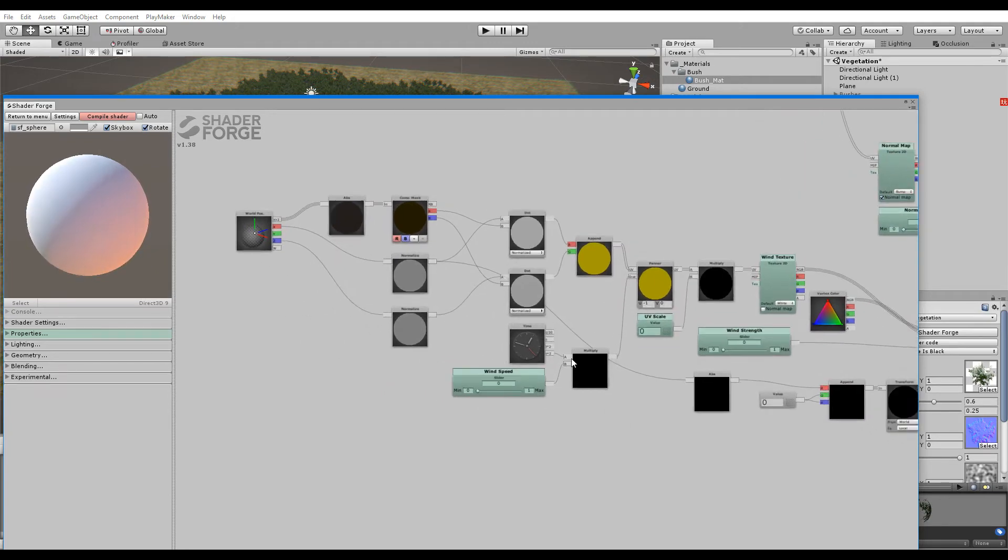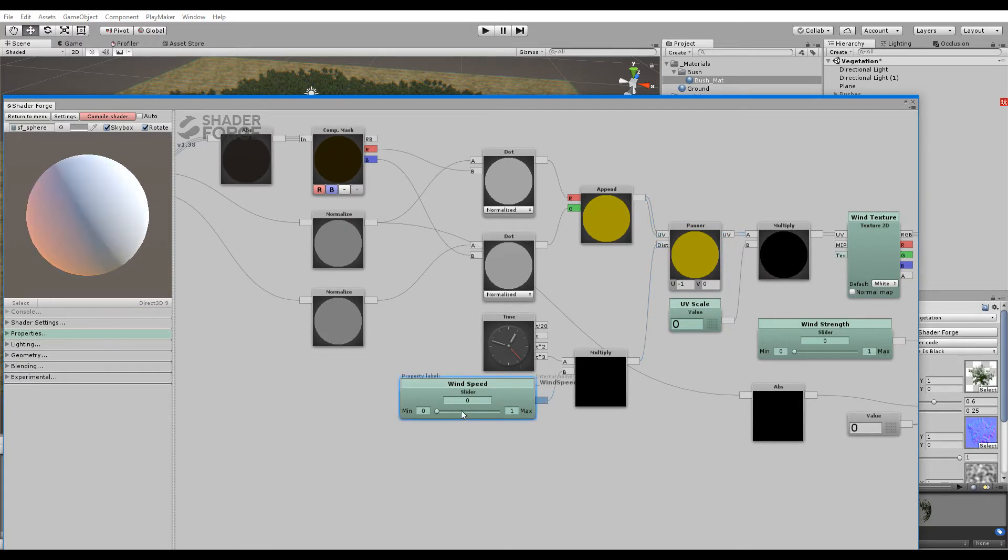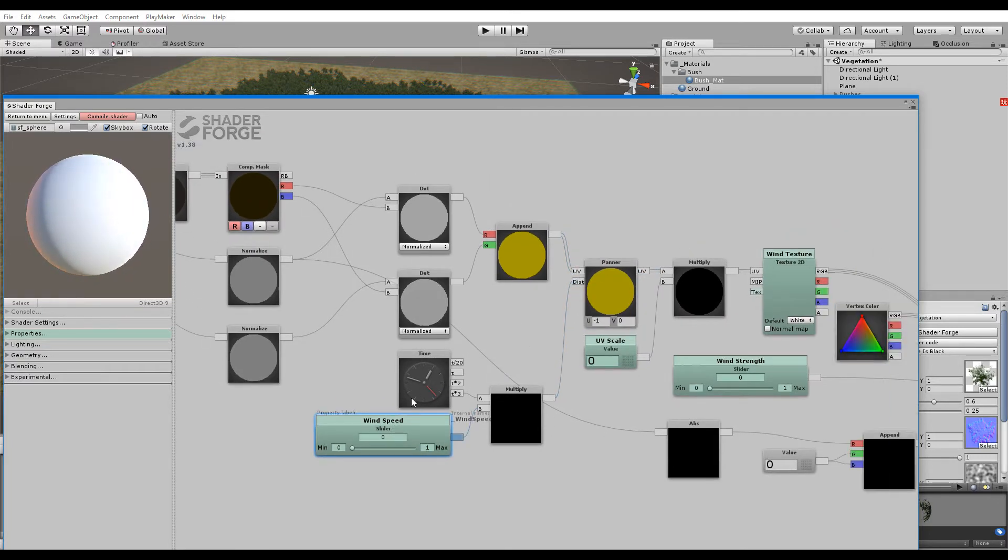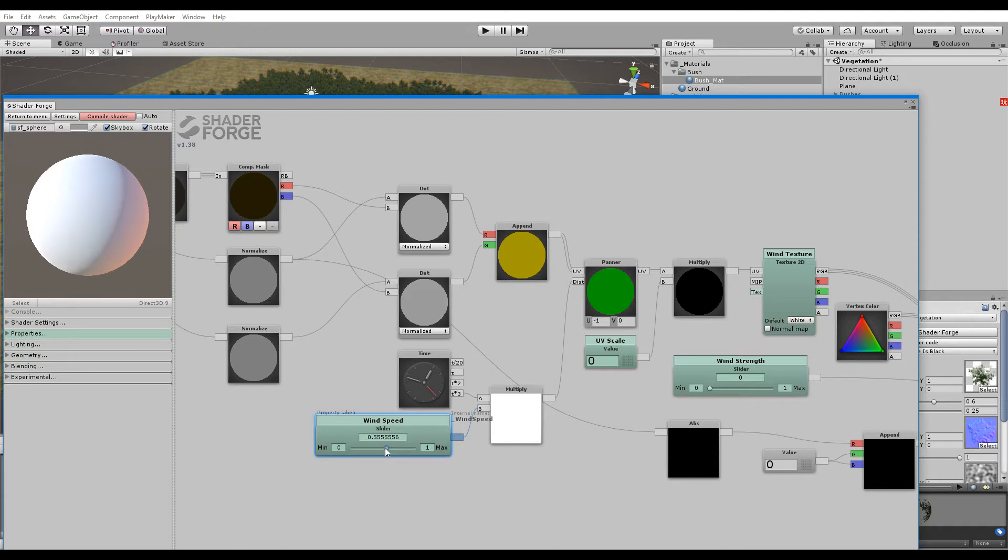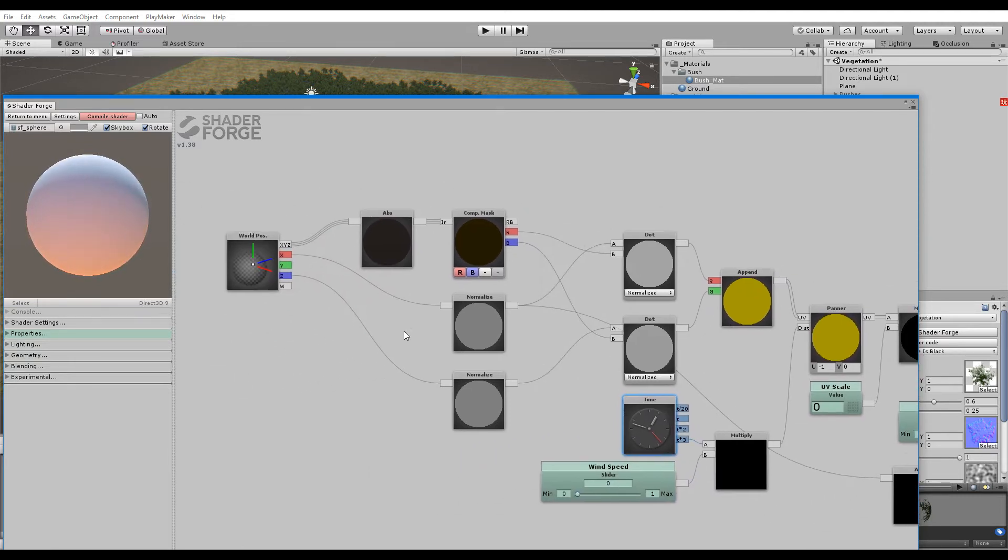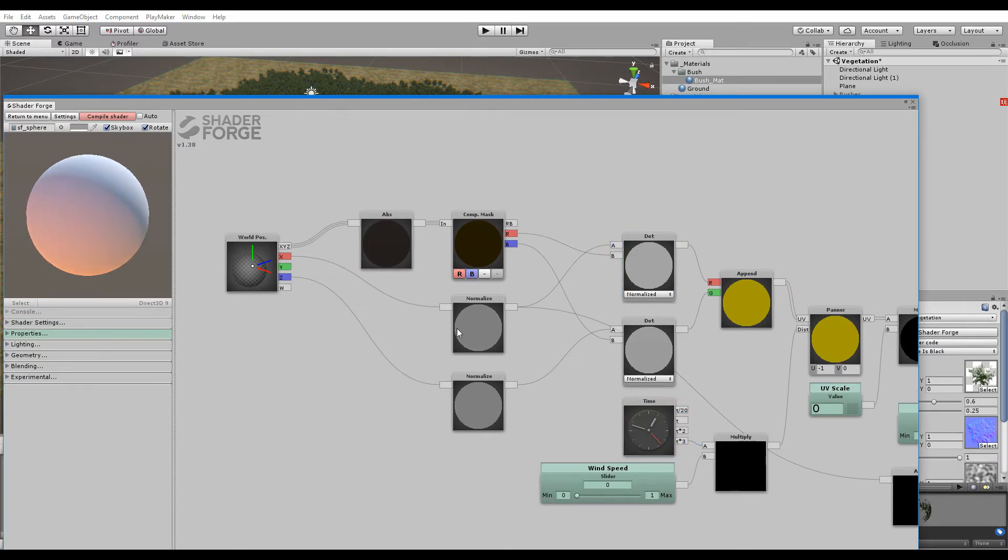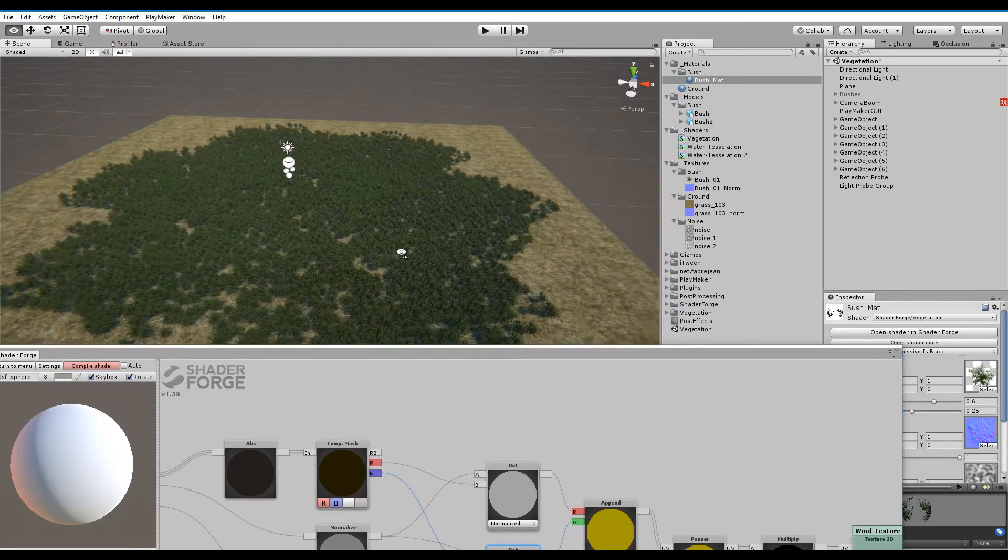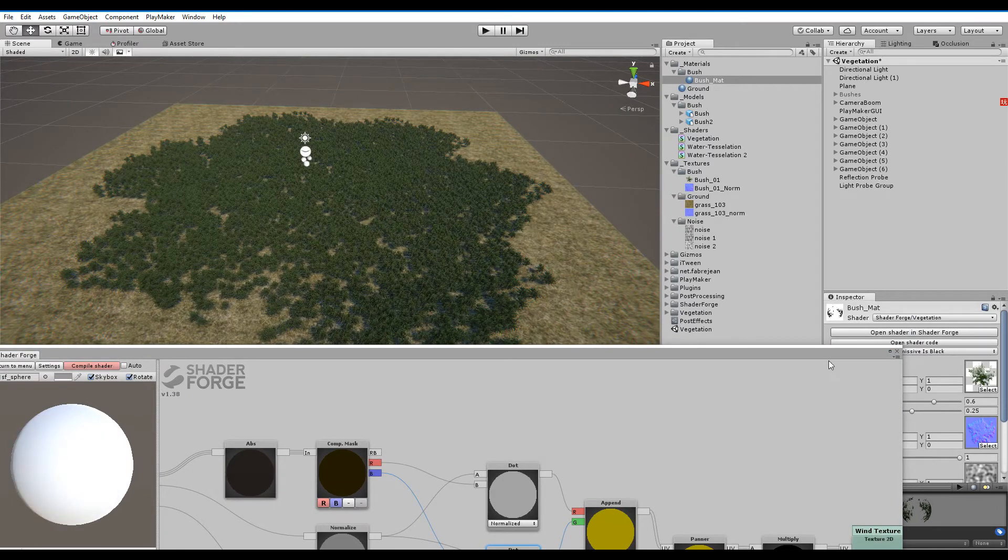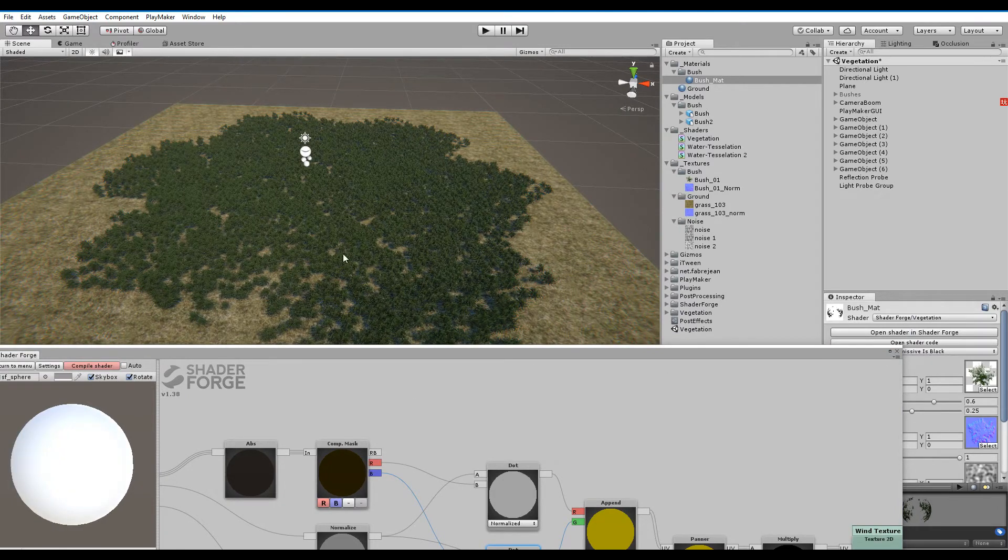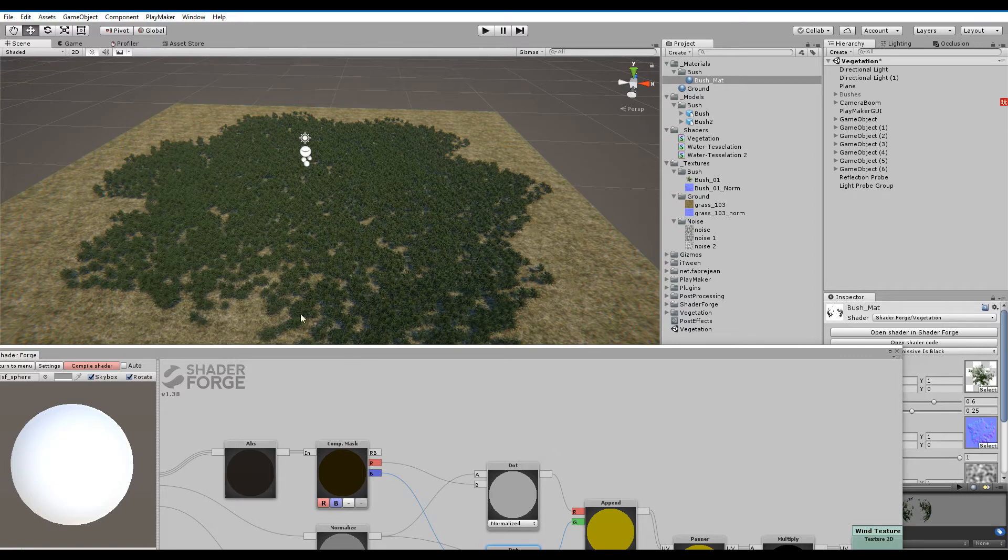So we have panner moved by time. Time is multiplied by a slider. And that controls how much time actually moves, so half is sort of like half of what this is, and whatever. This is all here to force it to be moving in only one direction. Instead of this part going that way, and this part going that way.